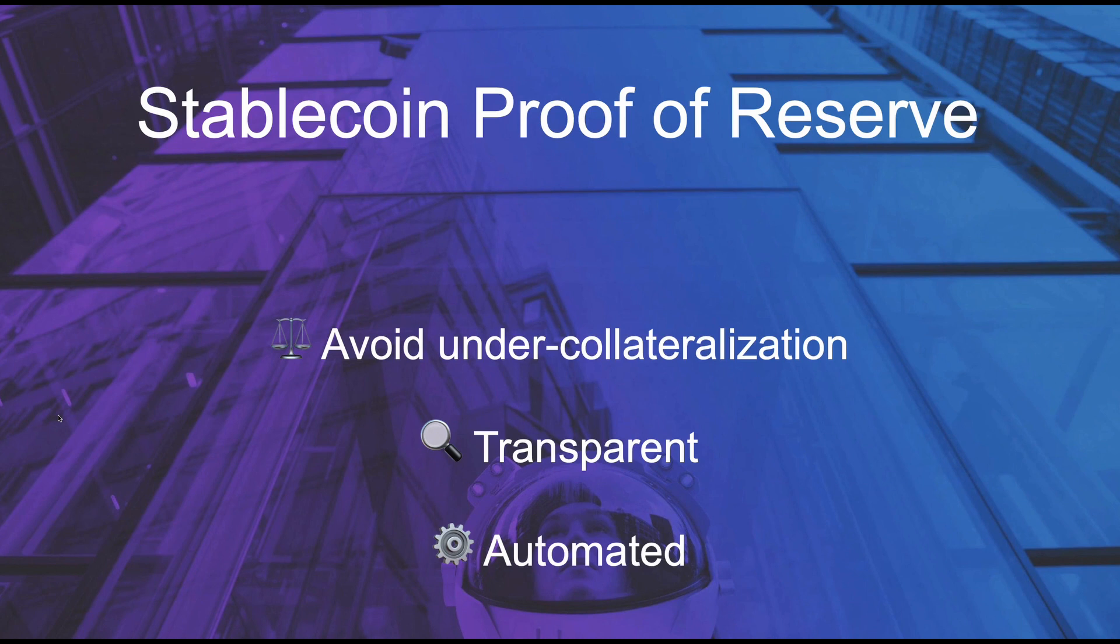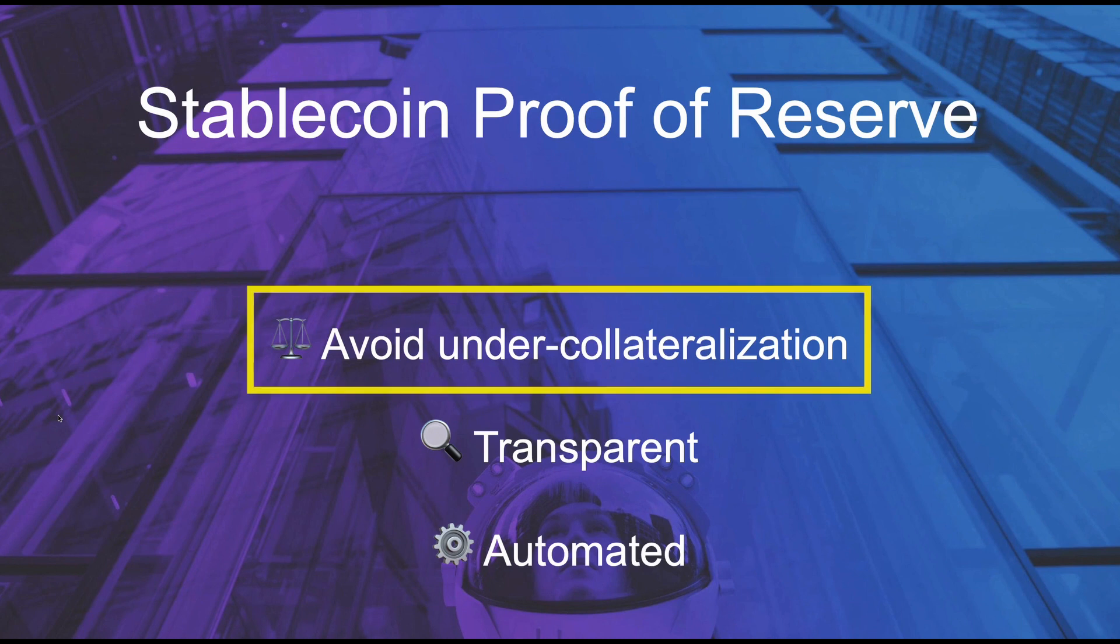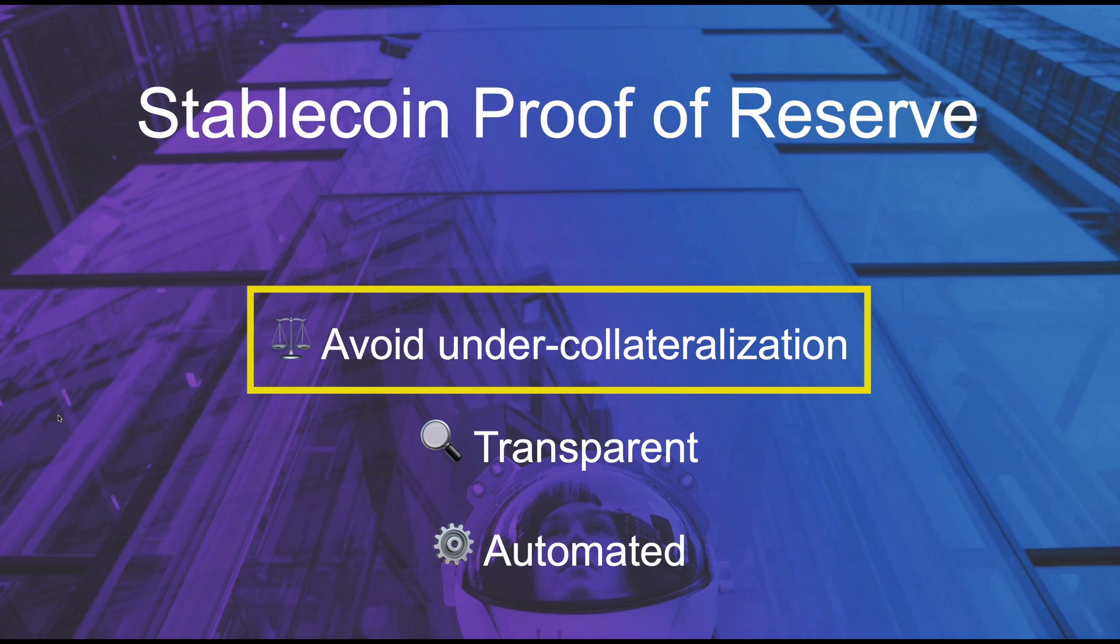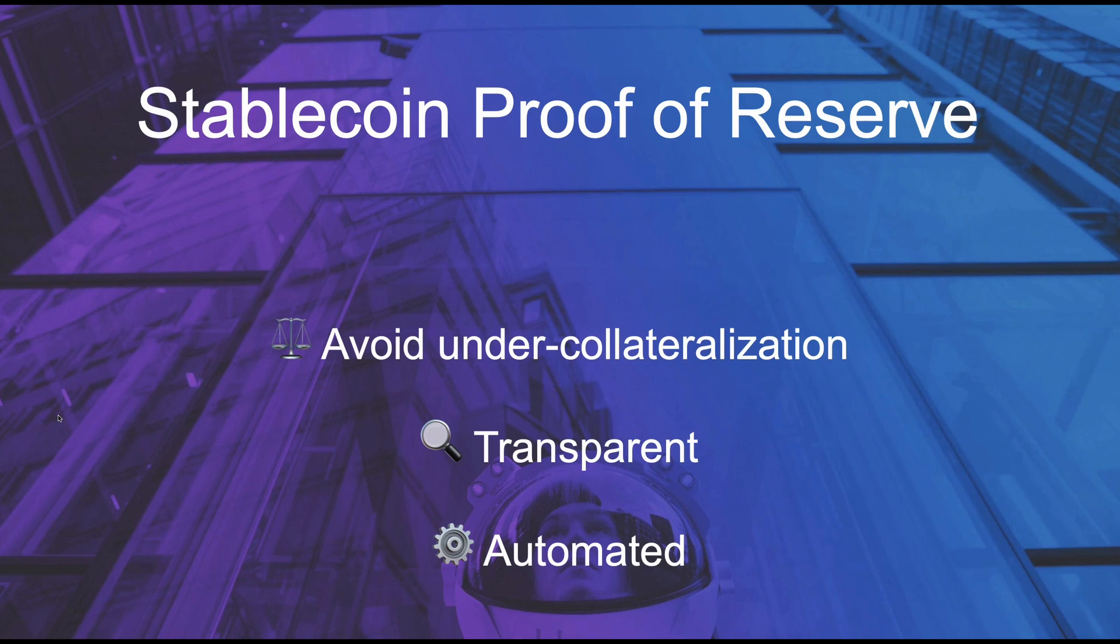Why would we want Proof of Reserve on a Stablecoin? Well primarily to avoid under-collateralization. This is to make sure that whenever the token is minted, the amount that is being minted is properly collateralized by fiat in reserve or any other collateral that may sustain or support the stablecoin.